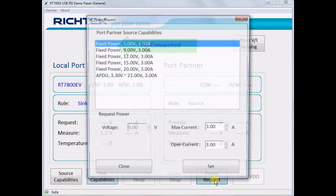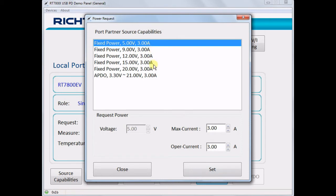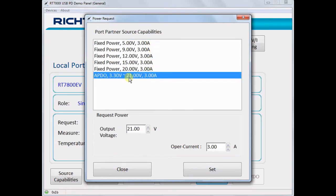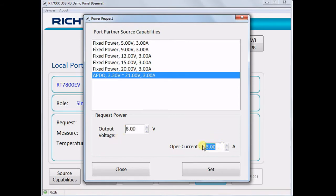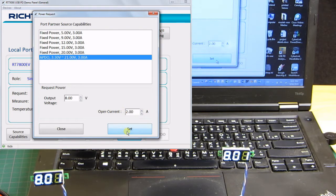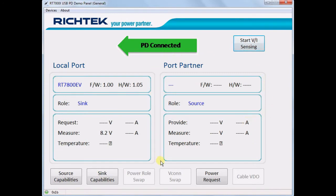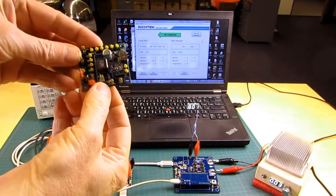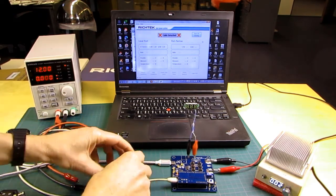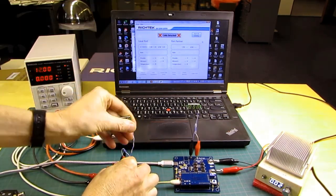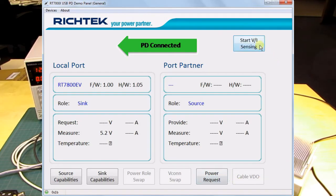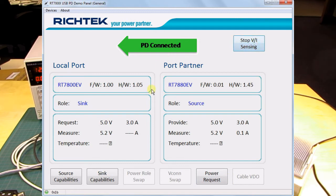In the power request menu you can now select any of the power profiles of the charger board. Let's choose the PPS profile — we can now select any voltage and current within the PPS range. The demo panel can also request voltage and current sense information from the source, but this must be supported by the charger board firmware. The 60W charger board does not support it, but I can swap it for a 45W firmware version that does. Now you can see that the host board can request the sensed voltage and current from the charger board and display the values in the menu.